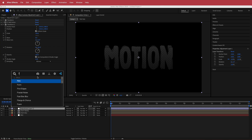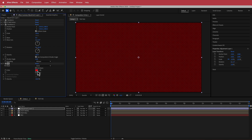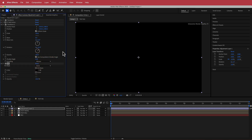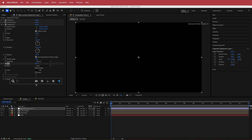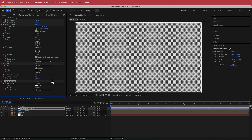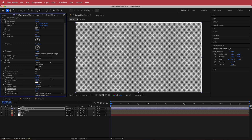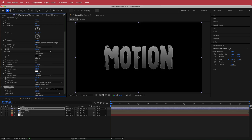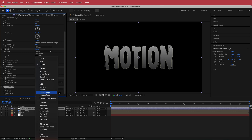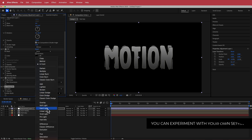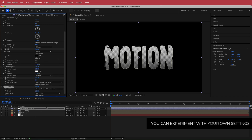The next thing is to add a Fill and change it to black. Then I'll add Solid Composite, followed by Gaussian Blur set to about 8. To bring it all back, I'll add CC Composite and change the transfer mode to Hard Light. That's looking pretty cool.